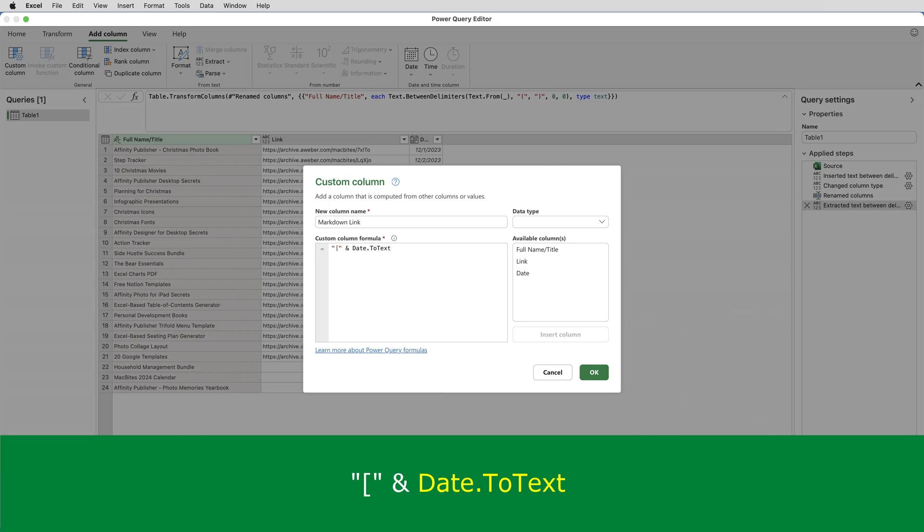M, which is the language of the query editor that's used to create formulas in the query editor, is case sensitive. And Date.ToText must be capital D, capital T, capital T. After I've typed the Date.ToText,